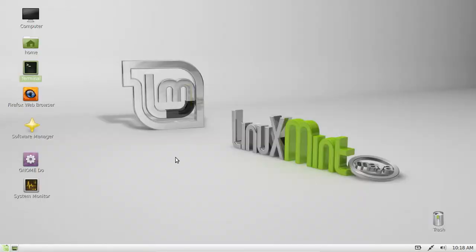G'day YouTube. Today I'm going to show you how to add a user through the Linux Mint Terminal.